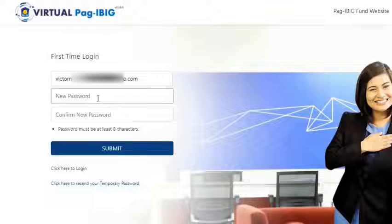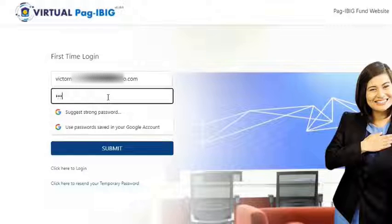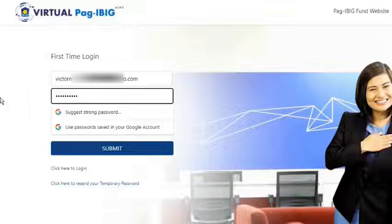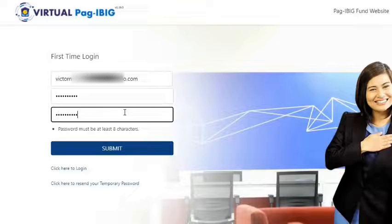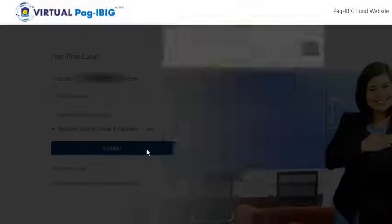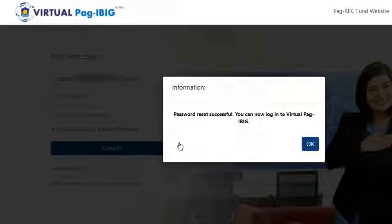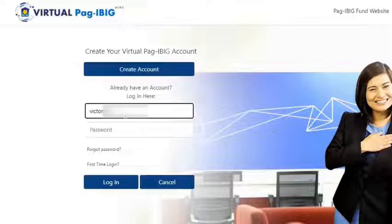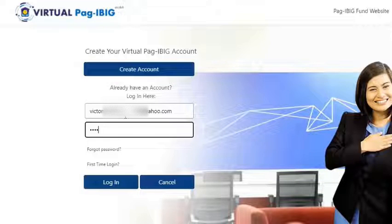After verification, enter the new password. Confirm by typing it again on the next text field, then click Submit. If correct and if the two passwords match, a success message will appear. On the next page, you will be able to enter your email address and new password to log in.